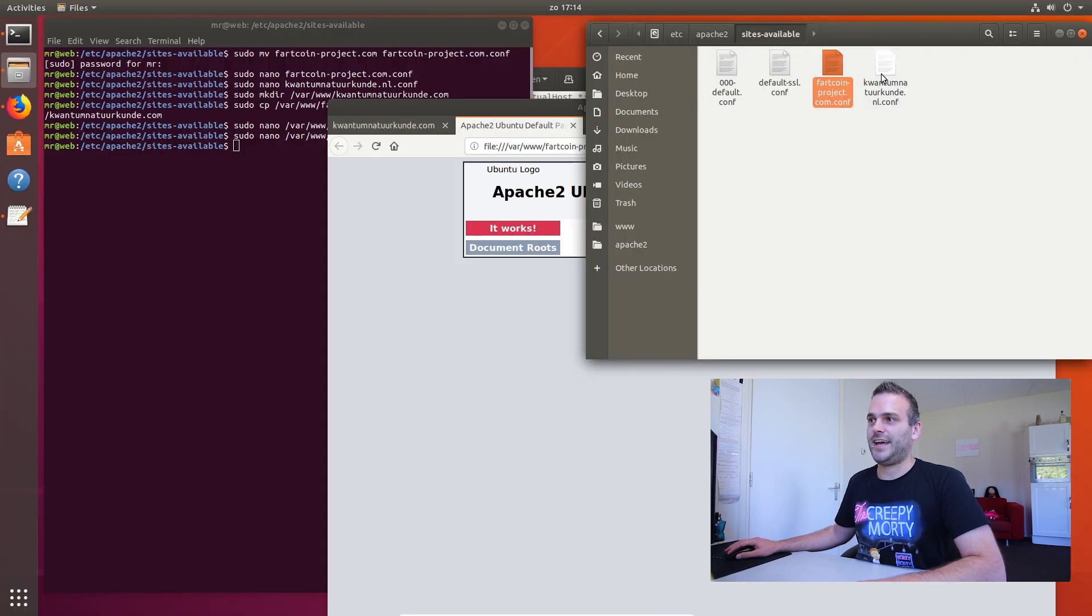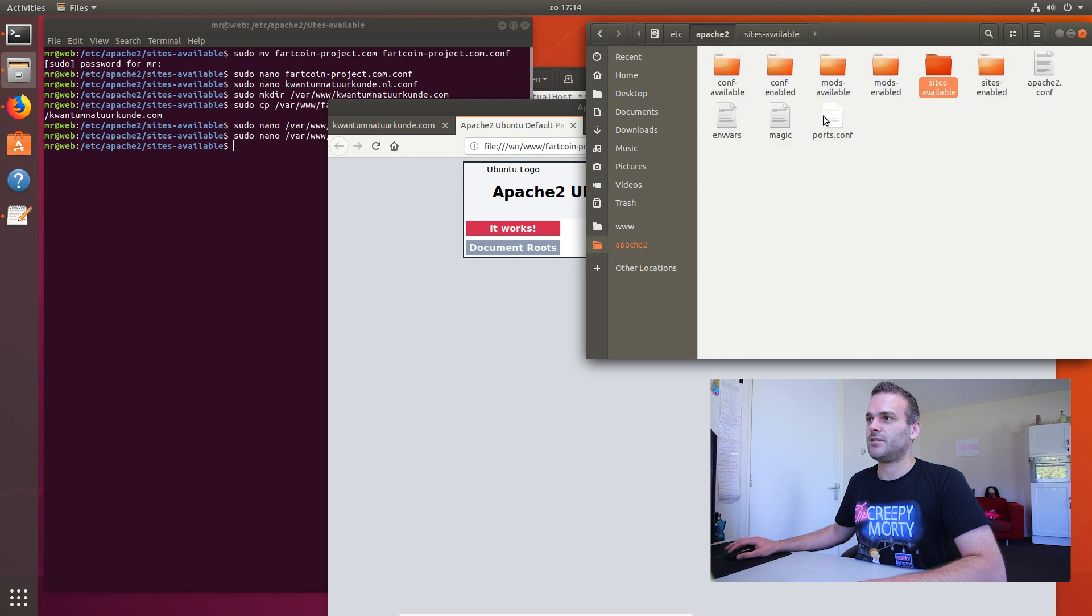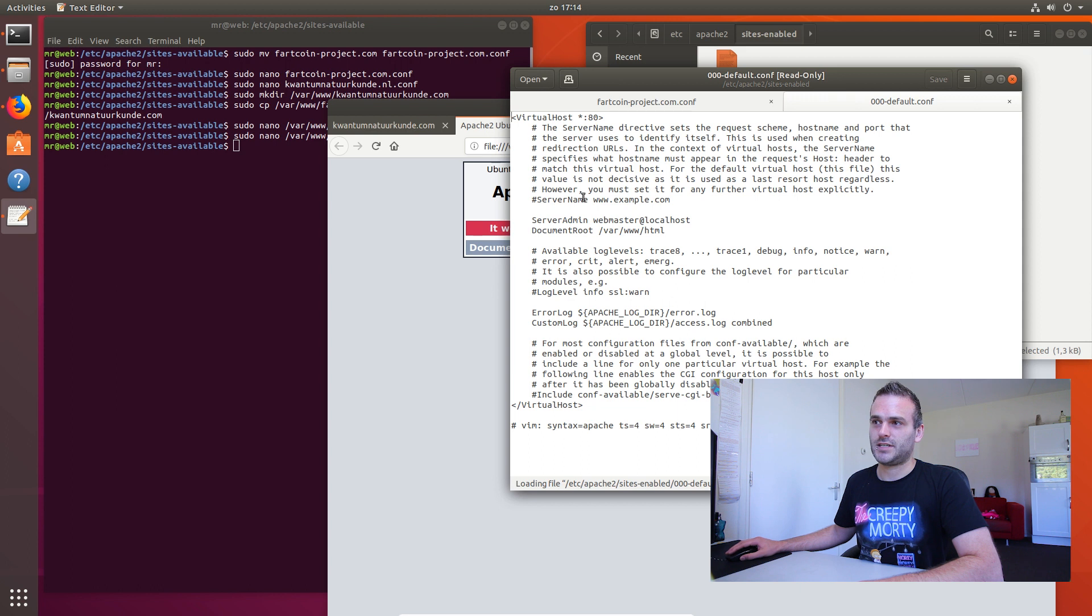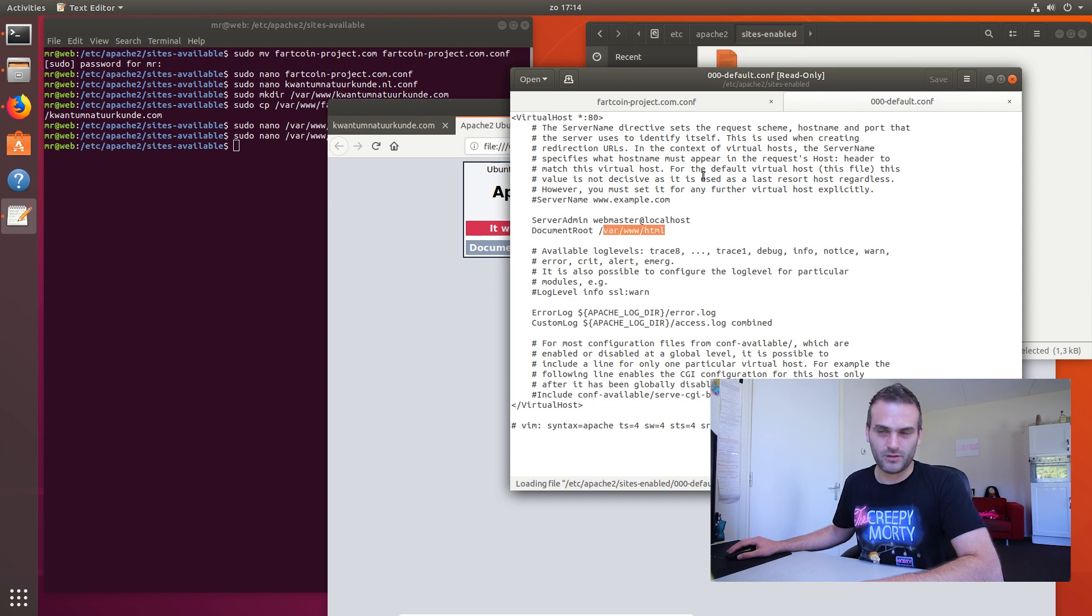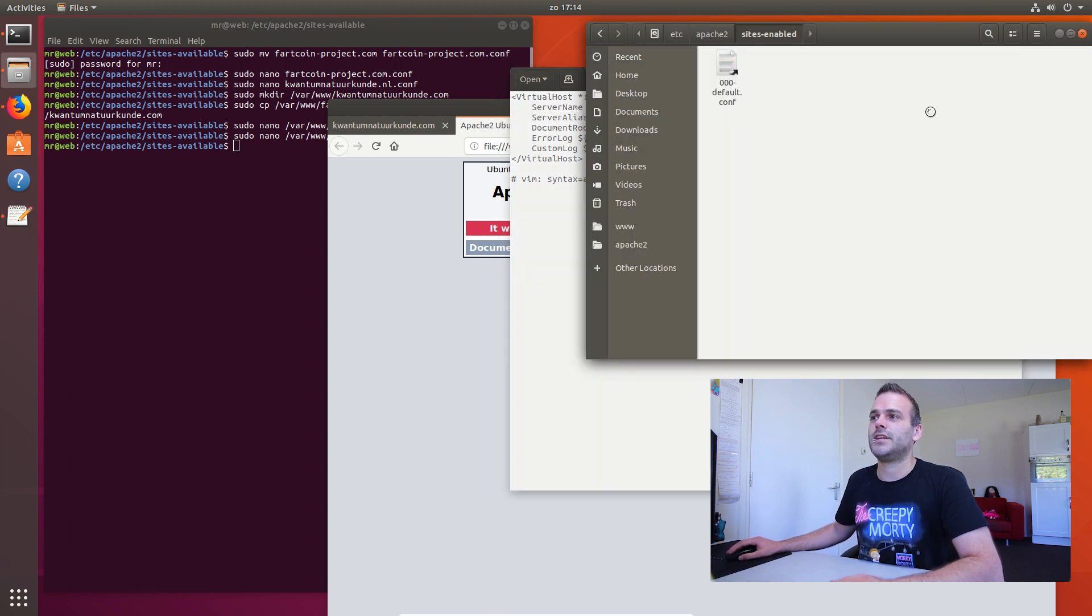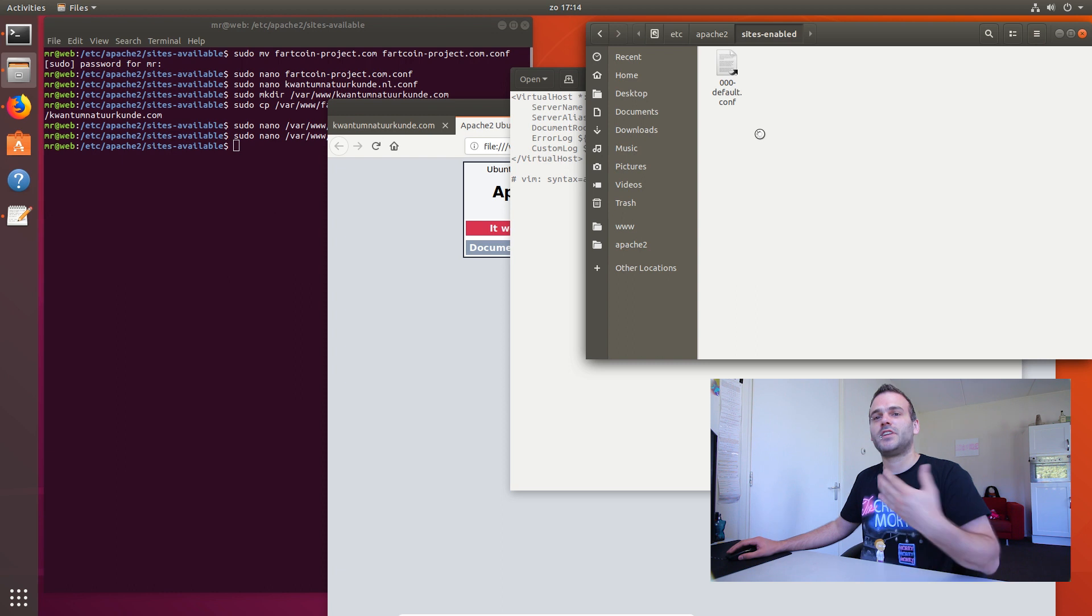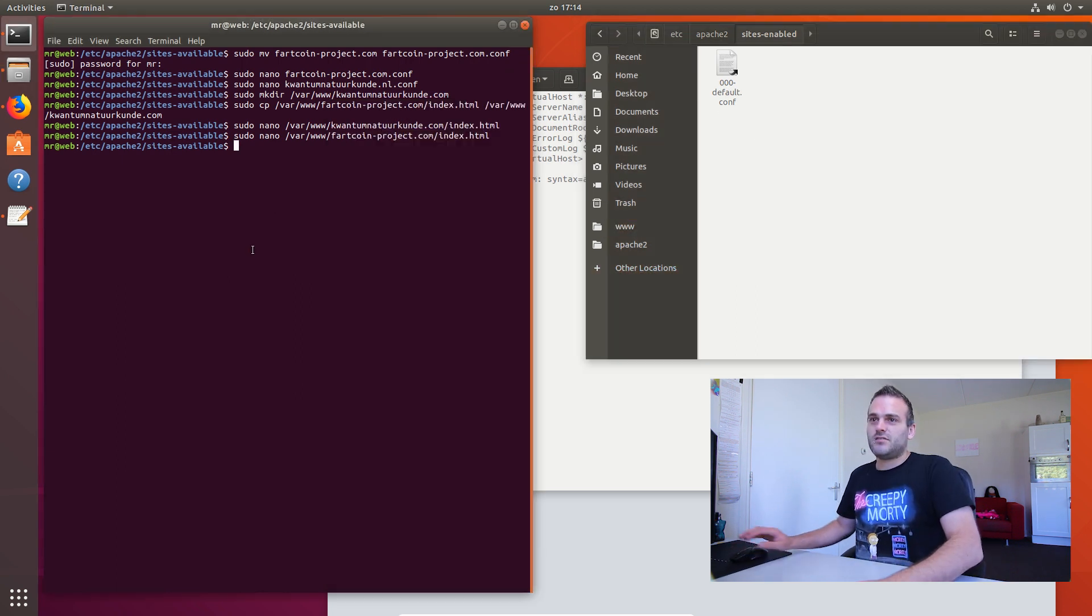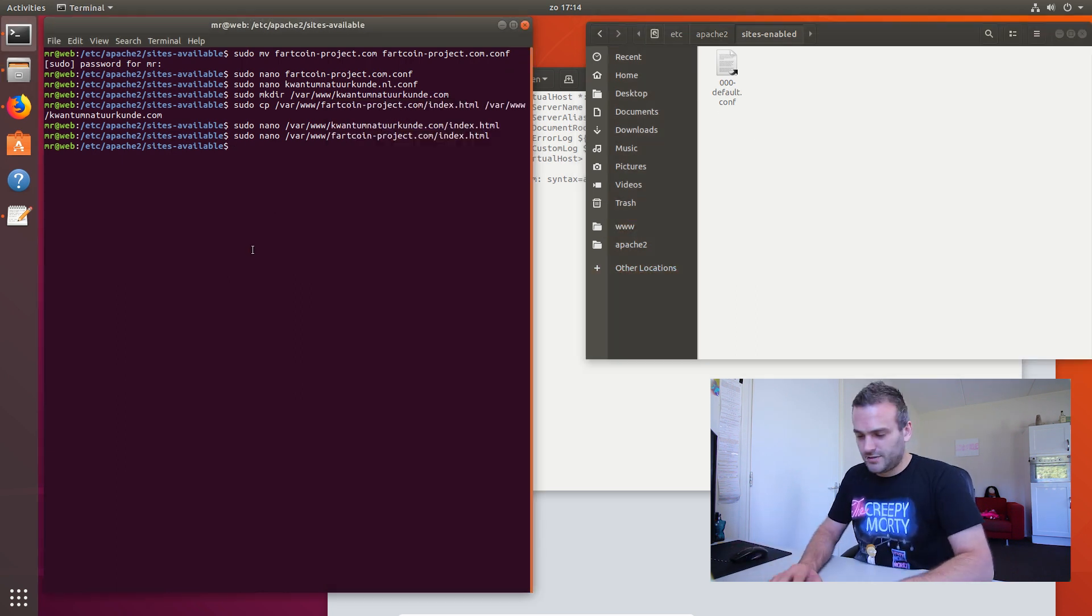We have to activate these sites now. Because if we go back and we look at sites enabled, we will see that only the default page is enabled. As you can see here. That's just the HTML folder. And we don't want that. We do want it enabled. But we want the other ones enabled as well.